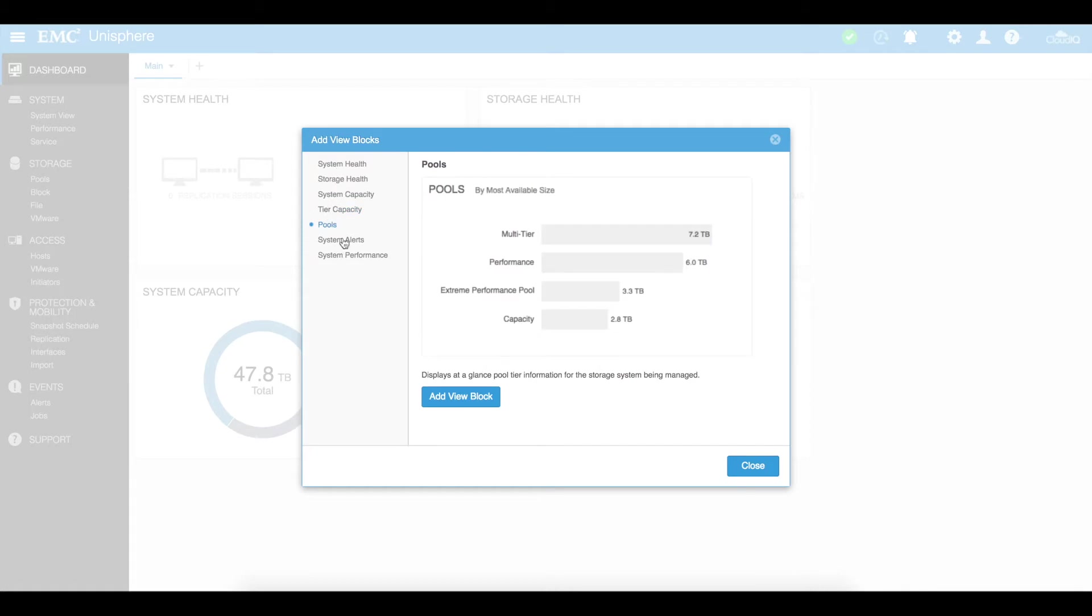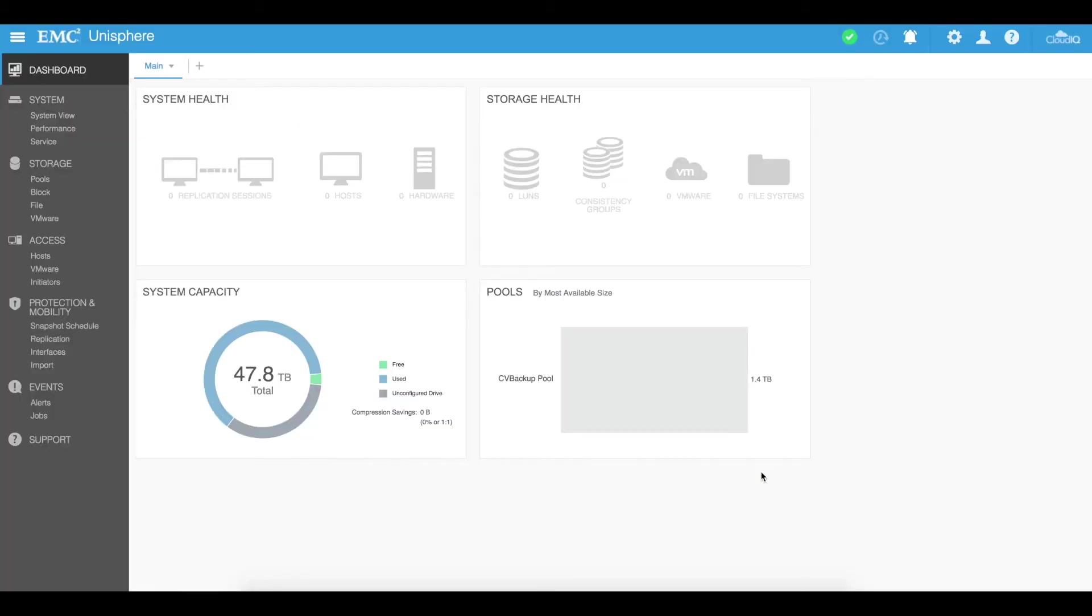It's actually a very good dashboard where you can easily see the performance of your VNX.